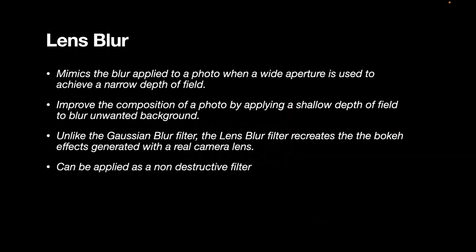So the good news here, this can be applied as a non-destructive filter, unlike our previous video on haze removal. With the lens blur, you can apply a mask and have total control on how you want to blur the image non-destructively.